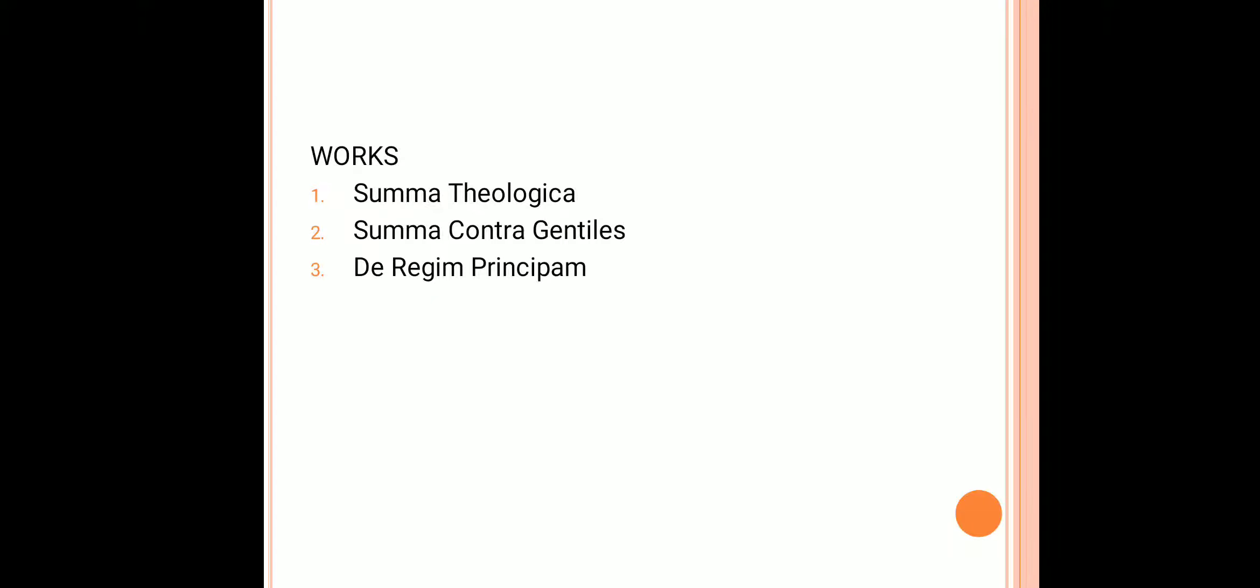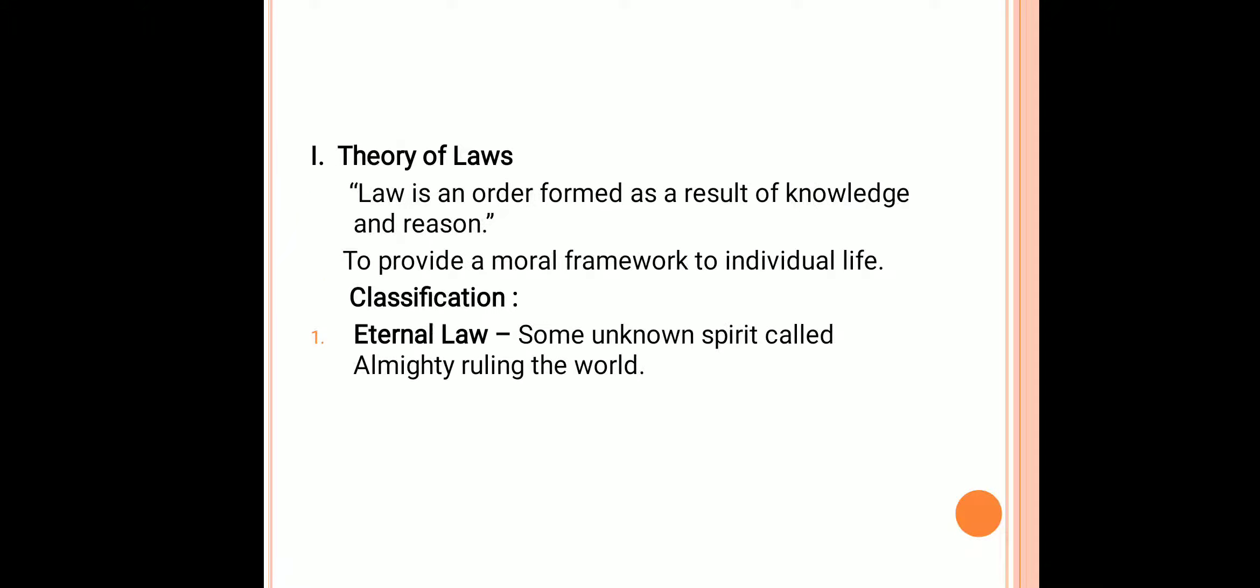His important contributions are in the form of his theories. Let us deal with his theories. The very first theory is the theory of classification of laws. Aquinas in his work Summa Theologica gives a description of laws. According to him, law is an order which is a result of knowledge and reason in the interest of public good.